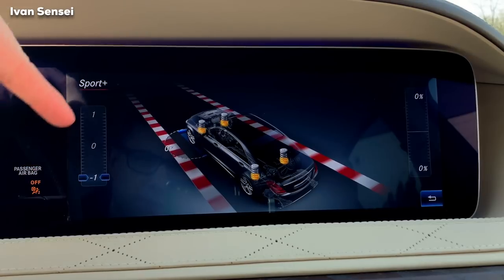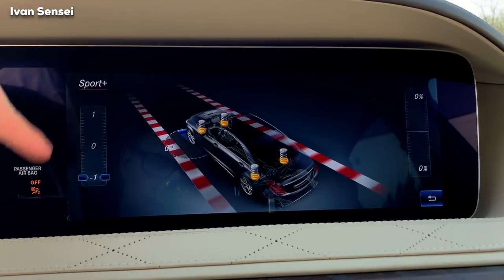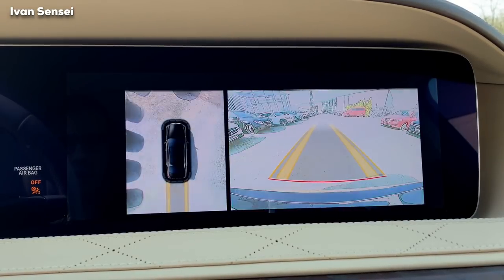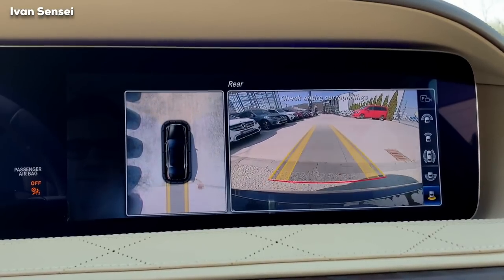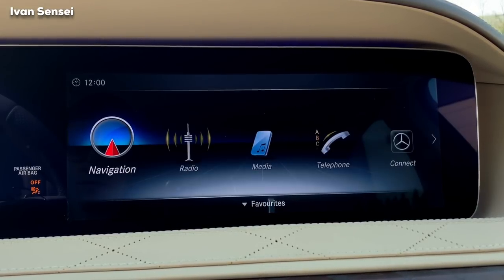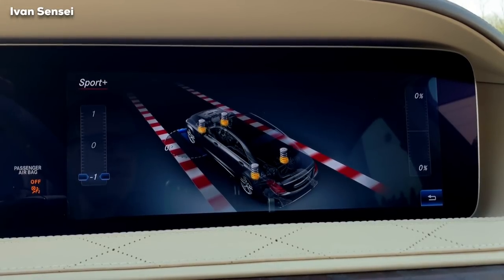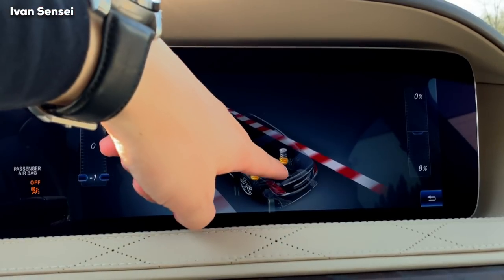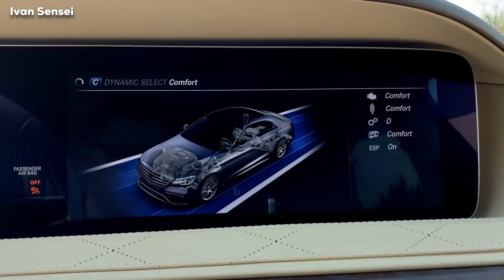If I put the car in sport plus you can see it goes minus one — maybe one centimeter lower. This shows the ride height is being lowered. Here you have suspension data. When driving forward you can probably see the load distribution. I can see changes happening in this readout, which is interesting.